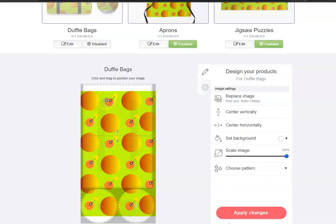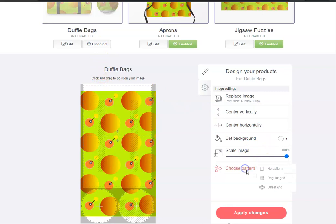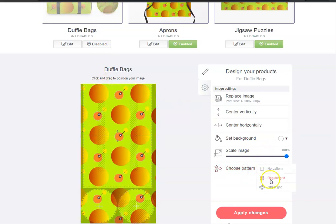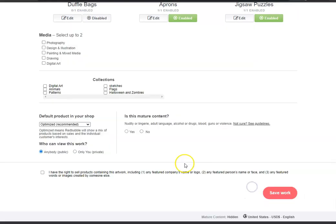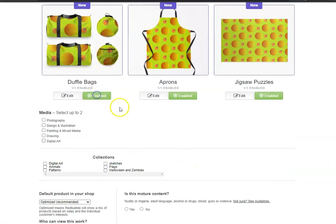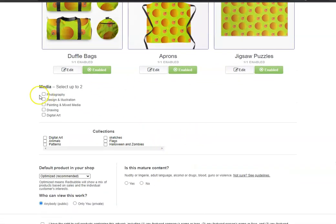Usually if it doesn't fill up all the space, you see this white space at the bottom, and if the image is scaled up to the max 100% it would not enable. To bypass that, you could make a pattern — extend the pattern kind of that you have — and as you can see now it fills up the whole box. Then apply changes, and now you can enable it.